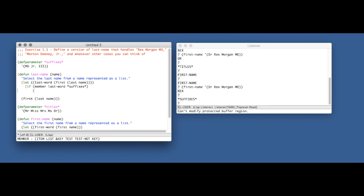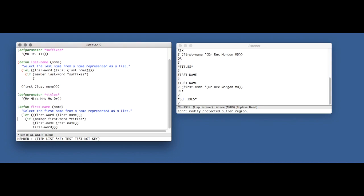This is just the operation we were doing before. And again, we're going to search for last-word in suffixes, our parameter. And now, if our last word is actually a suffix, we're going to again recursively try to find the actual last name. And now we have a slight problem because we don't know a function which will get rid of everything except for the last element of the list.